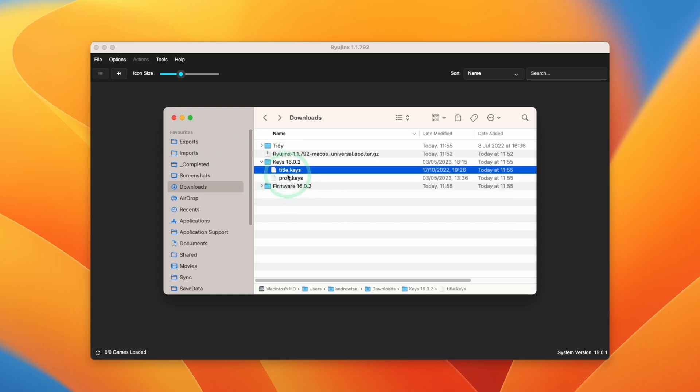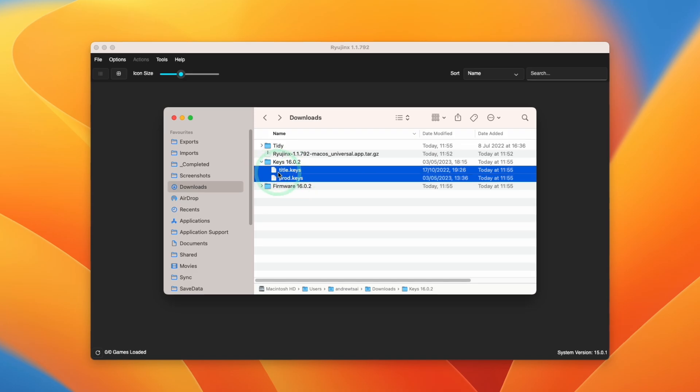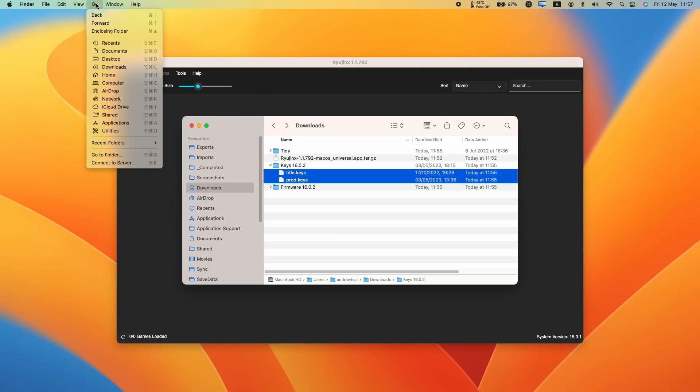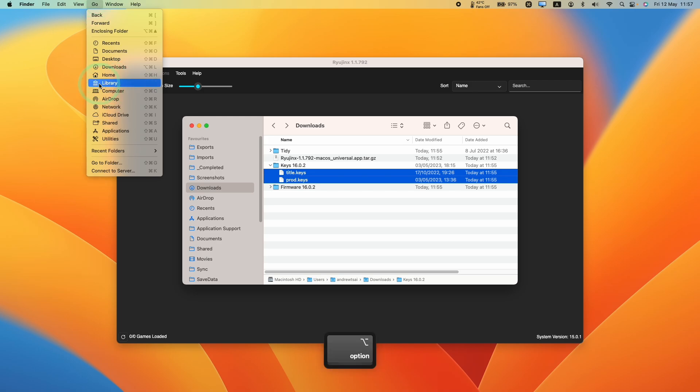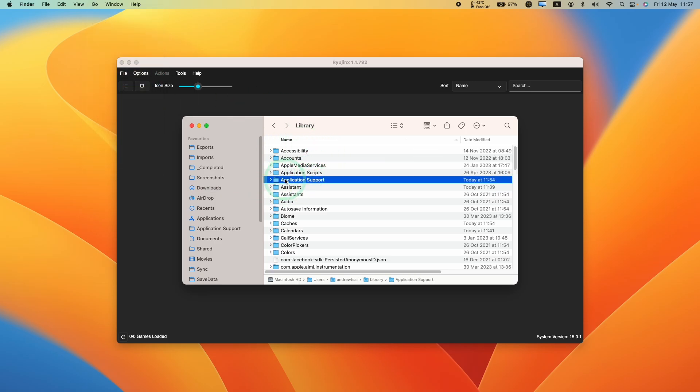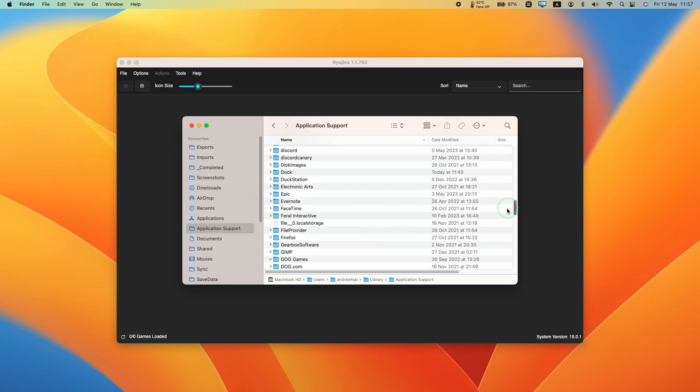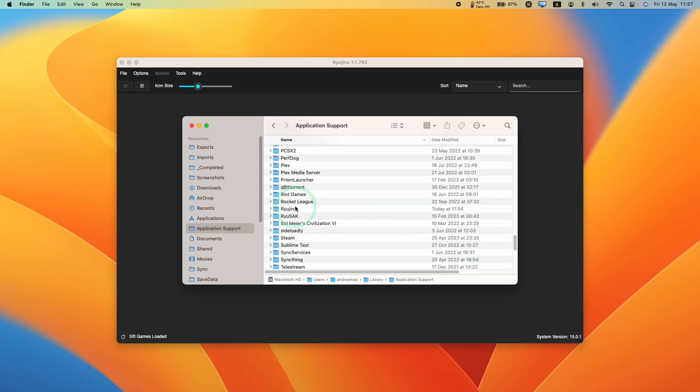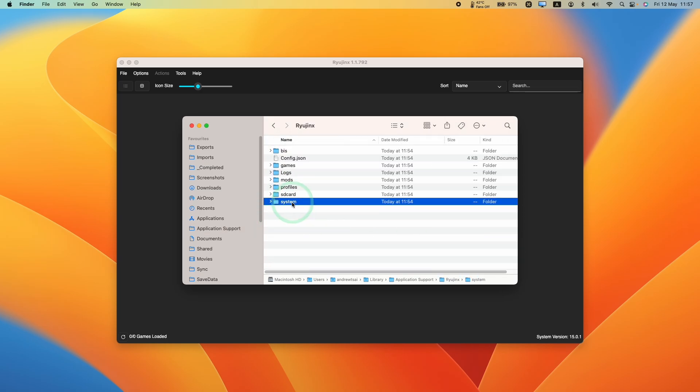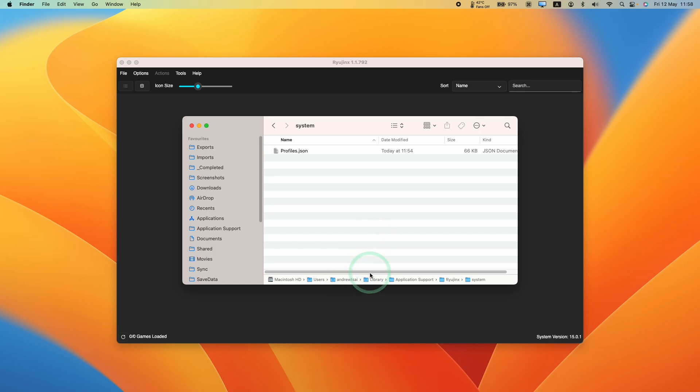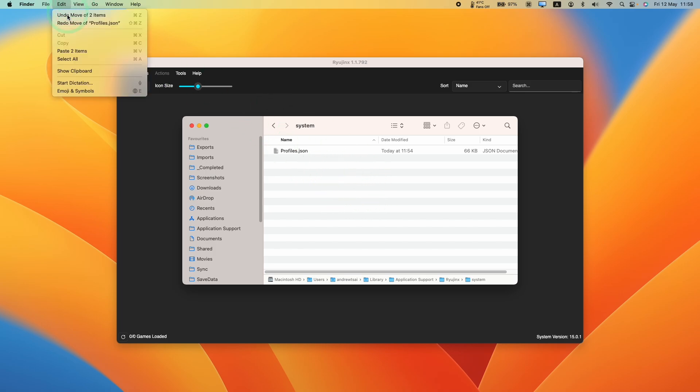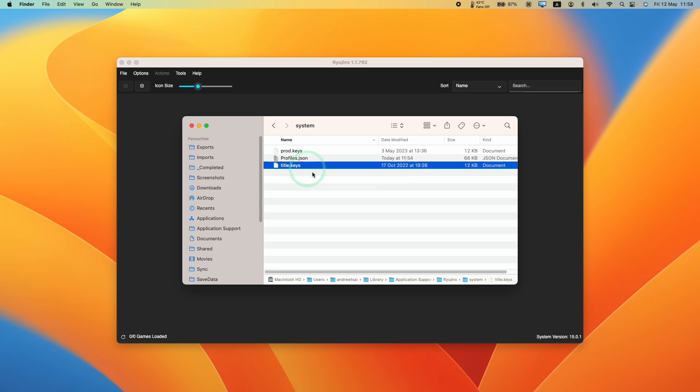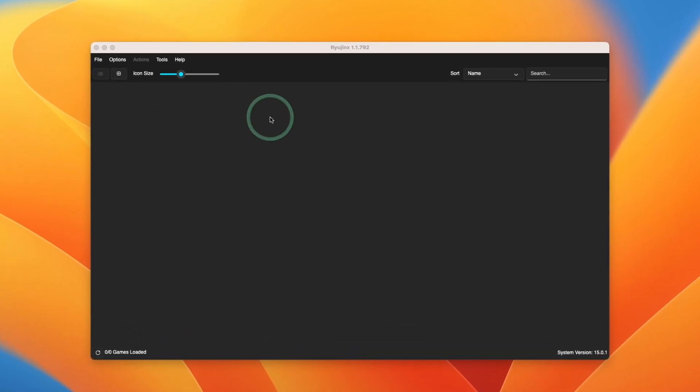The first thing we need to do is to put the title.keys and prod.keys files in the correct place. I'm going to go ahead and select these two files, go to edit and then press copy. Then I'm going to press the go button within Finder. Then I'm going to hold down the option key to reveal the library folder here. Click on this. Then we're going to find application support. Double click on application support. Then basically I'm going to scroll down until we find Ryujinx. Here we're going to double click. Then we're going to double click on the system folder. Just be aware that this file path location is different from the 1.1.0 macOS release. Now that we've selected this folder, we're going to click edit and then paste the two items. That's going to put the prod.keys and title.keys in the correct location. I'm going to minimize this.